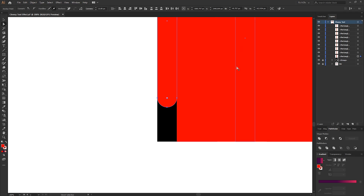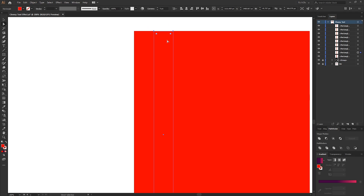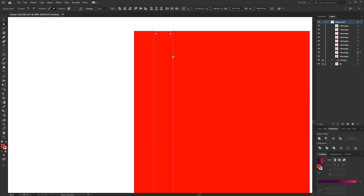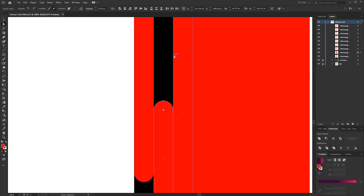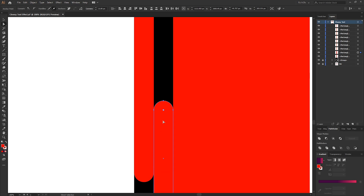Once you're happy with the first drip shape, select the second shape using the Direct Selection tool and select the top two anchor points. Then using the corner radius handles, make that top edge fully rounded. With the anchor point still selected, move this shape up or down, but don't go any lower than the first shape.